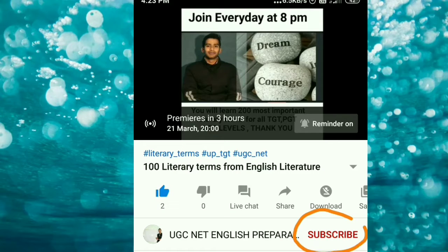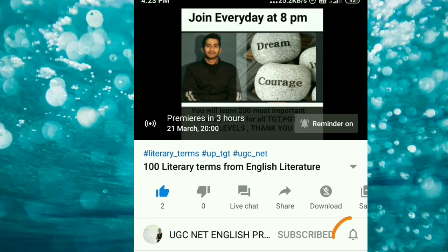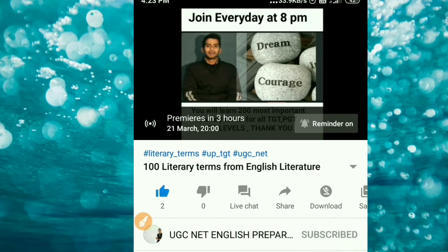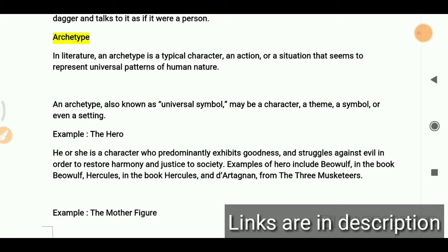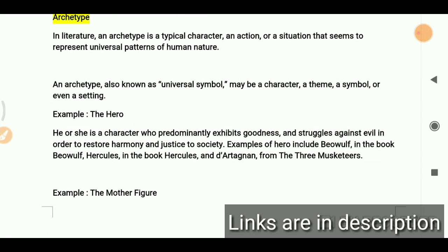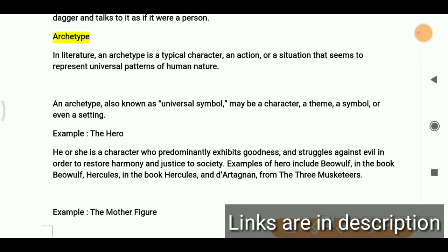Please don't forget to subscribe and hit the bell icon so you never miss an update from my channel. Let's start today's video. We are going to talk about two more literary devices. We have already covered eight literary devices and we are going to cover a hundred important literary devices. Leave a comment if you like the videos.